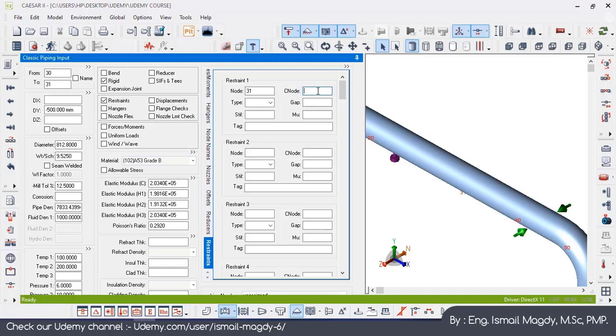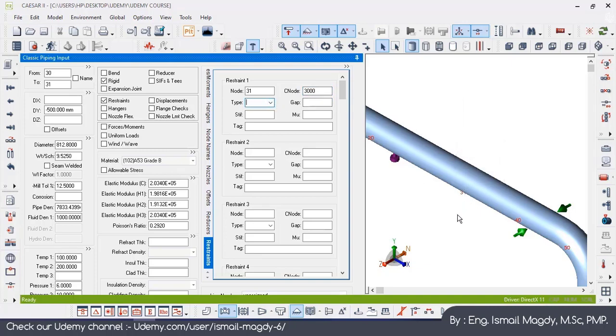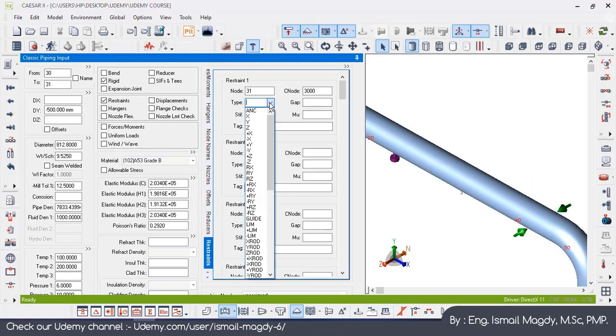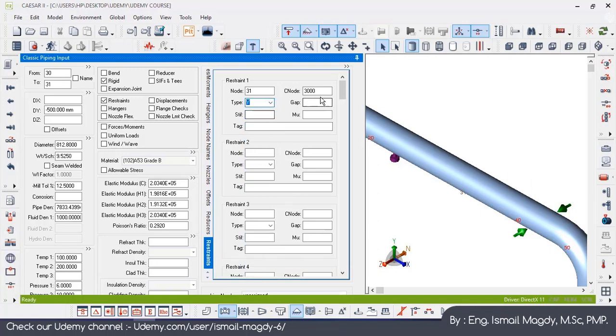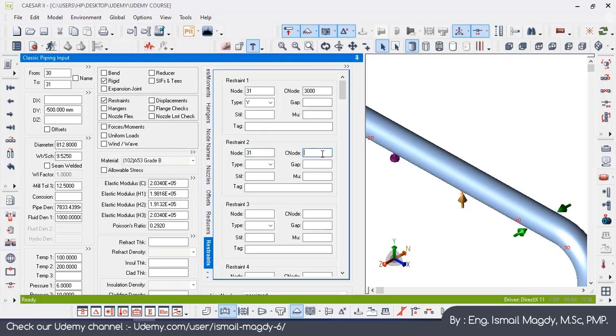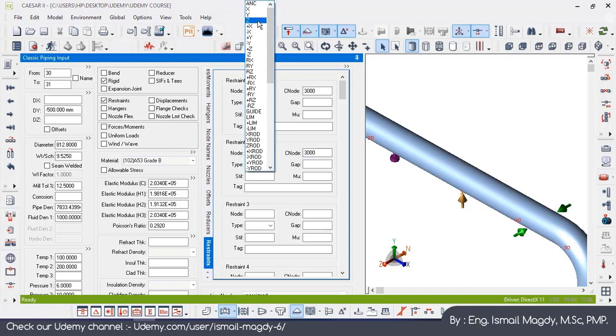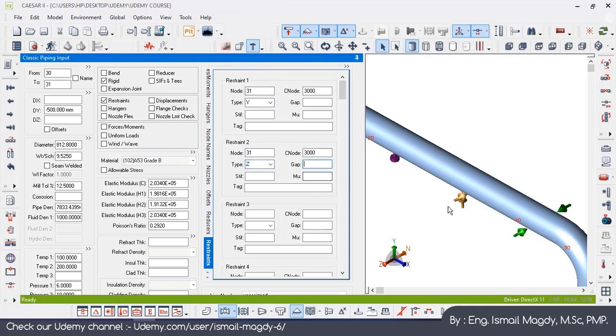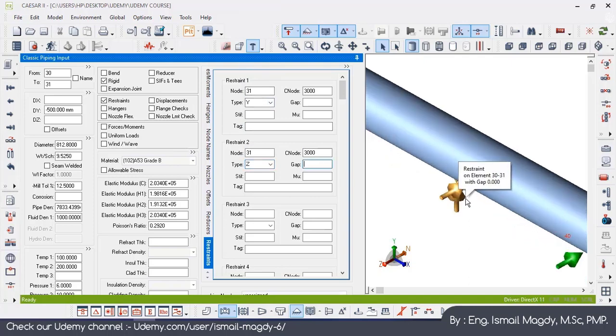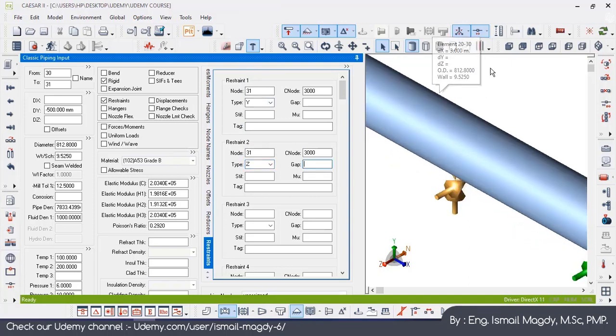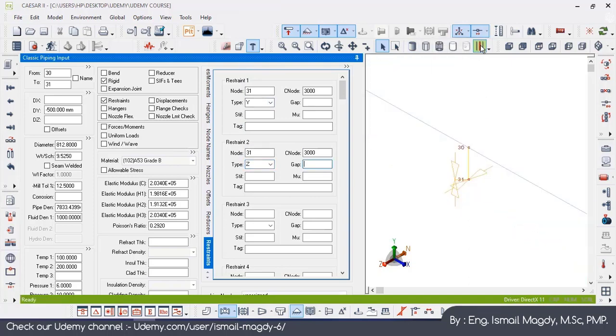If you remember, our structure element was a steel frame like that and the point in the middle was 3000, so the connected node is going to be 3000. I want to prevent the movement in both Y direction and Z direction, so here it will be Y with no gap now because we already included it. I will insert another one at node 31 also, connected node 3000, and this time is going to be Z direction. So now I have the support in both Y direction and Z direction, both of them at node 31 and it is connected to node 3000.